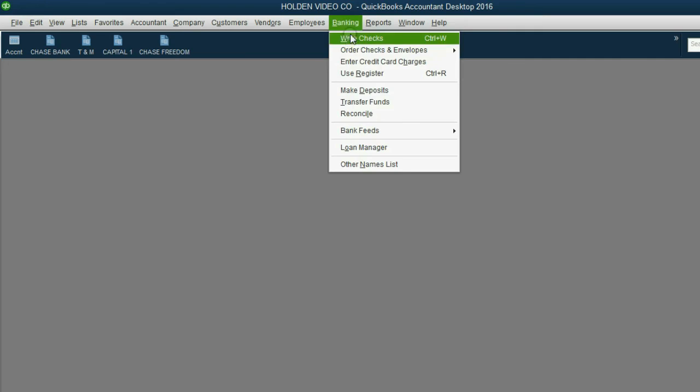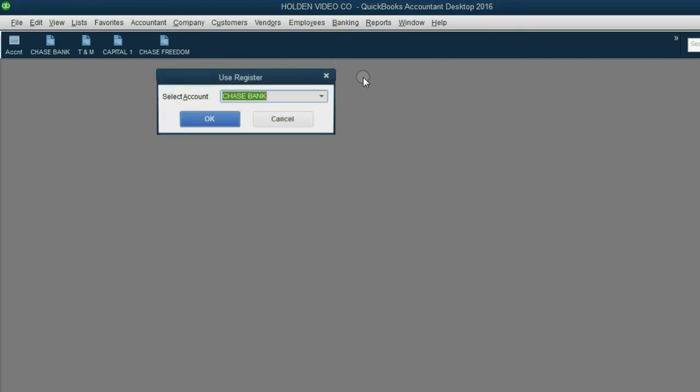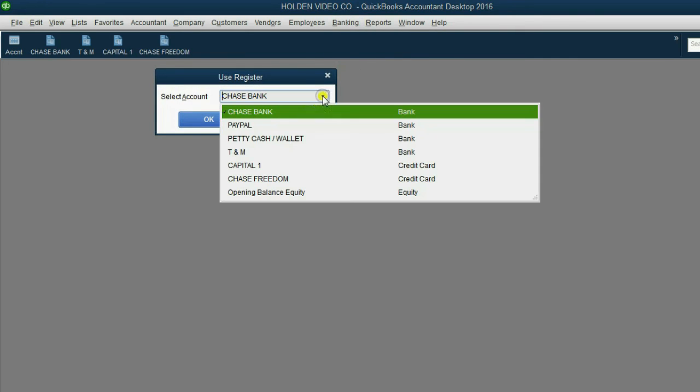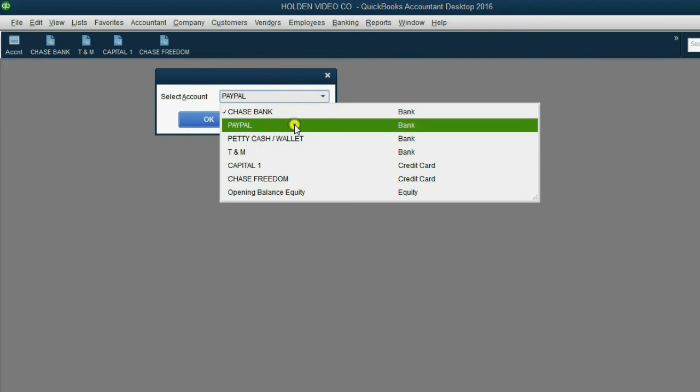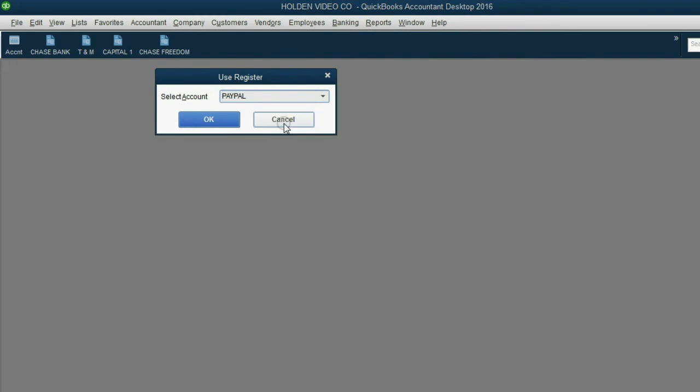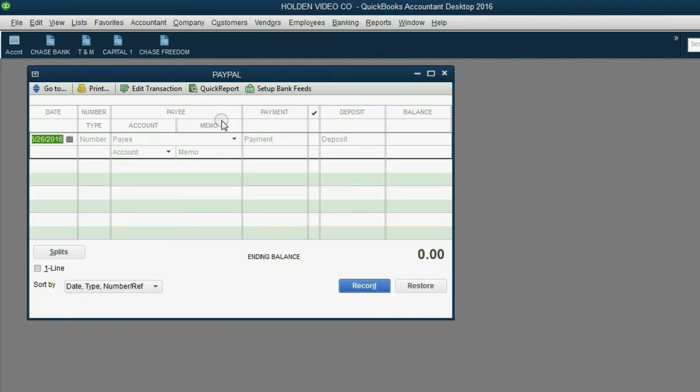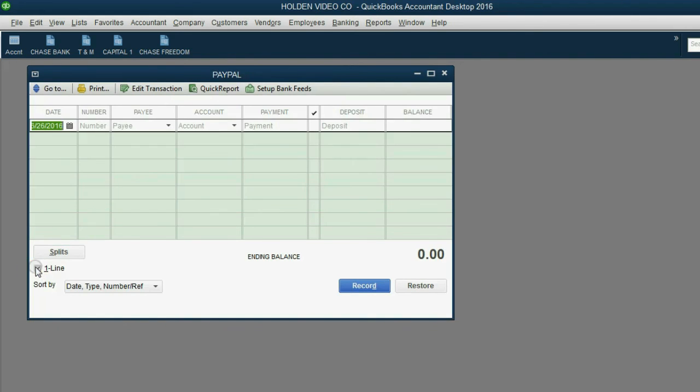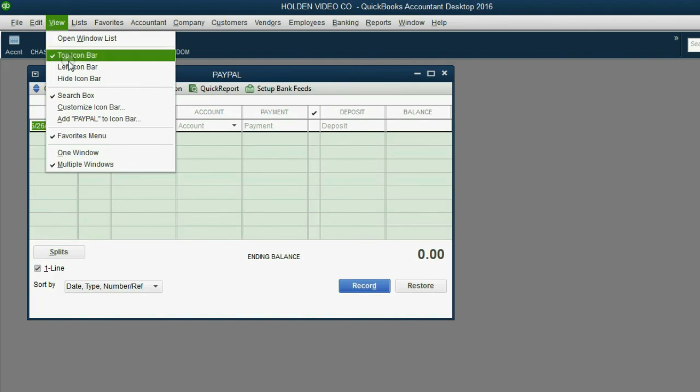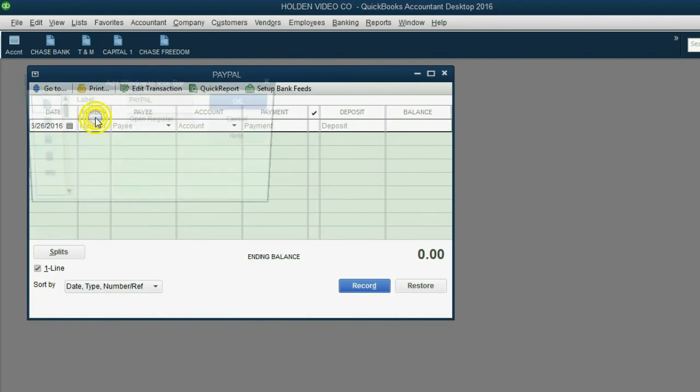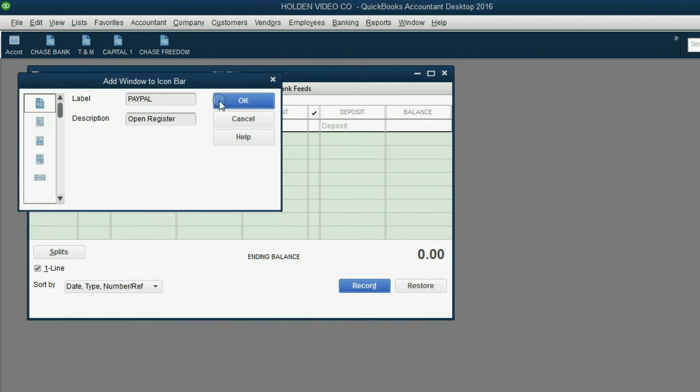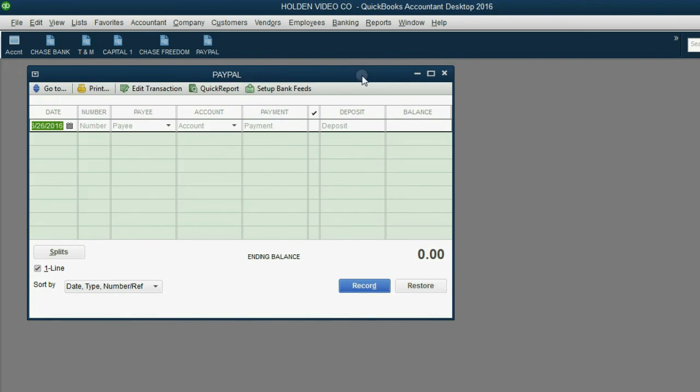Again, Banking, Use Register, now we'll choose PayPal, and then click OK. Now go to the bottom left, click One Line, and click View, add PayPal to the icon bar, and click OK.